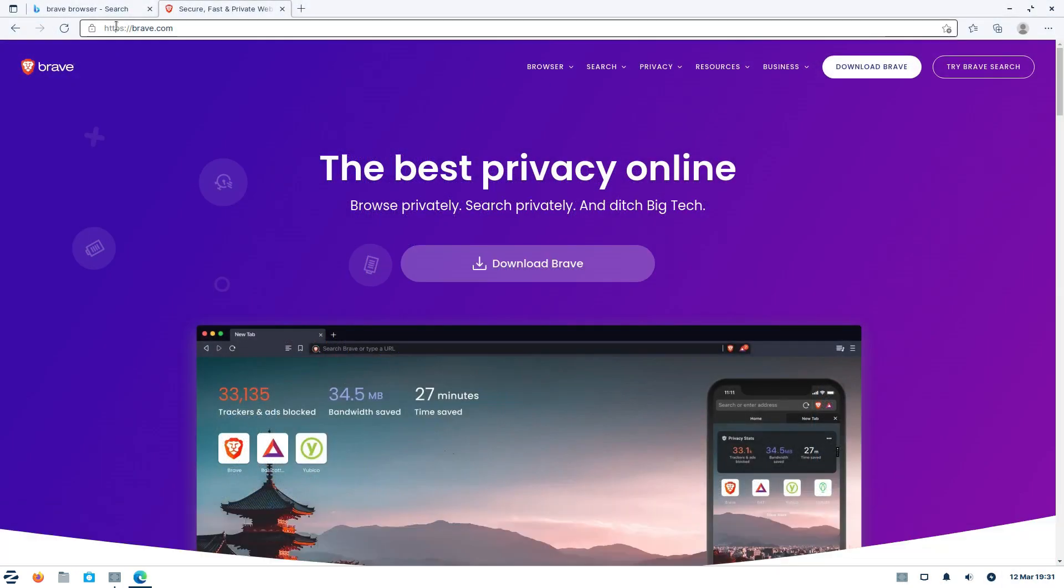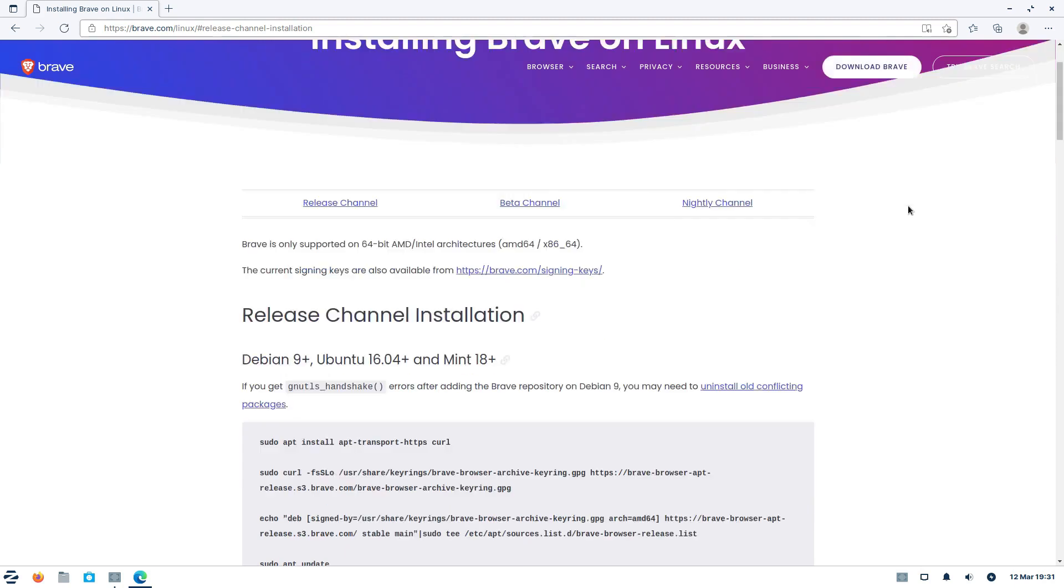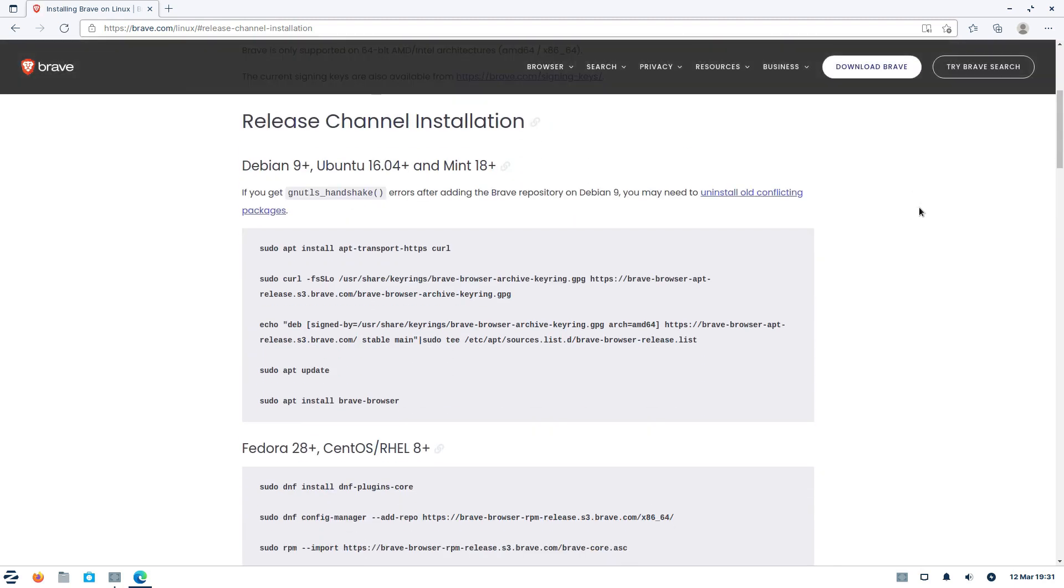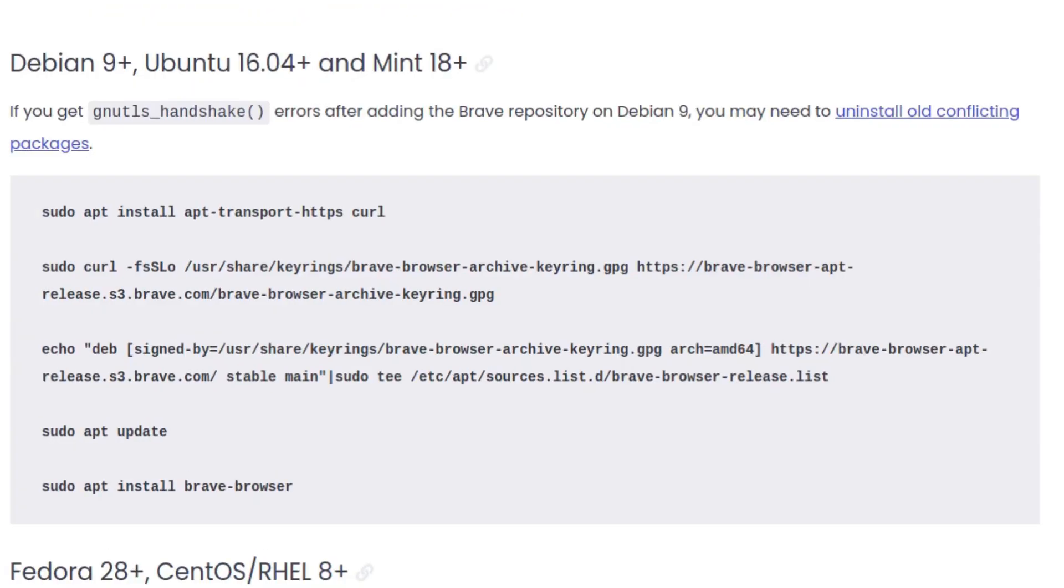And for those of you who have installed the Brave browser in Linux, this is nothing new. There's a similar procedure to install Brave in Linux too, which we've already explained in our video specifically dedicated to the Brave browser.